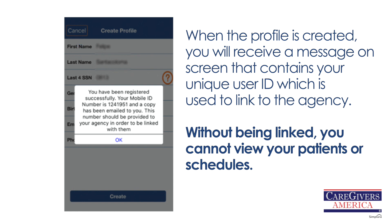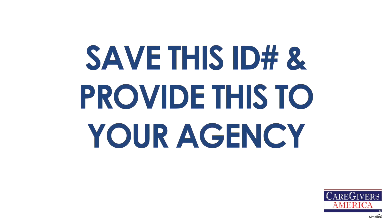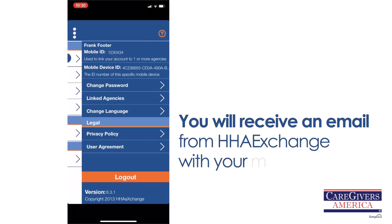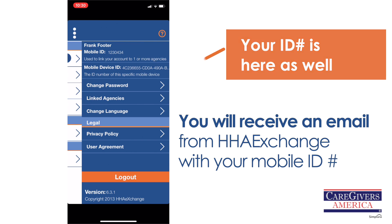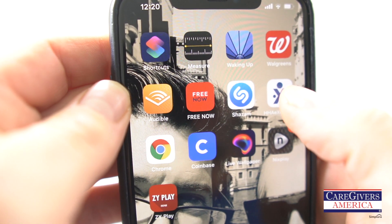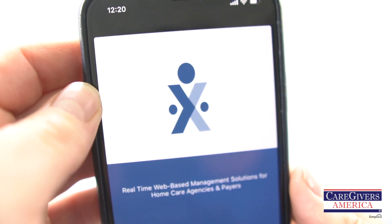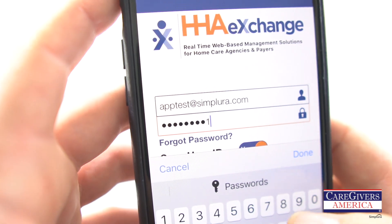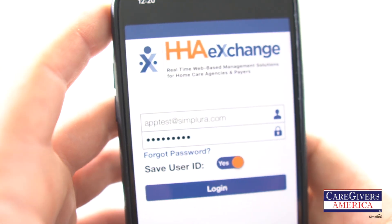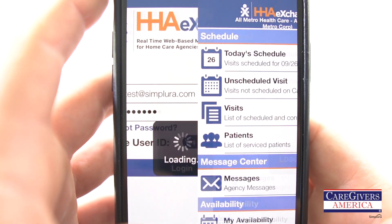Without being linked, you cannot view your patients or schedules. Save this number and provide it to your agency. You will be receiving a second email from HHA Exchange, which also contains this number and instructions to log in. Once you have created your account and provided your unique ID to Caregivers America, you are free to open the application at the beginning of your shifts and log in once you are at your client's home.